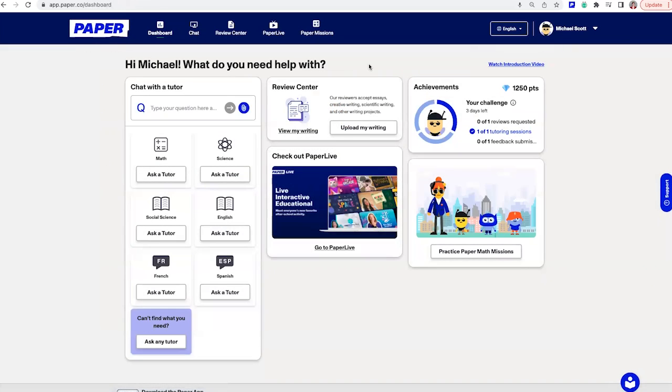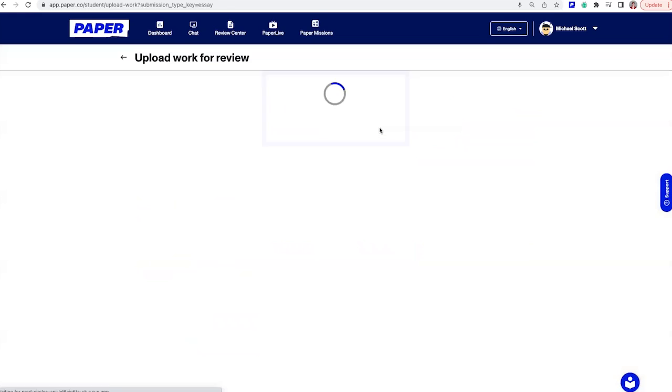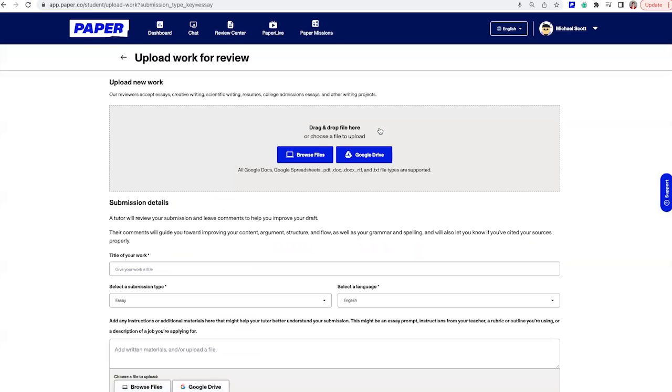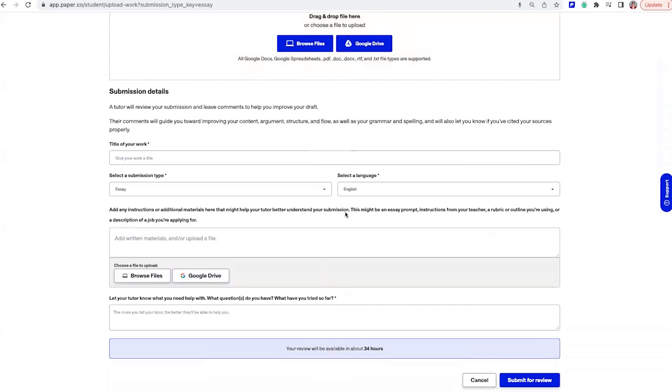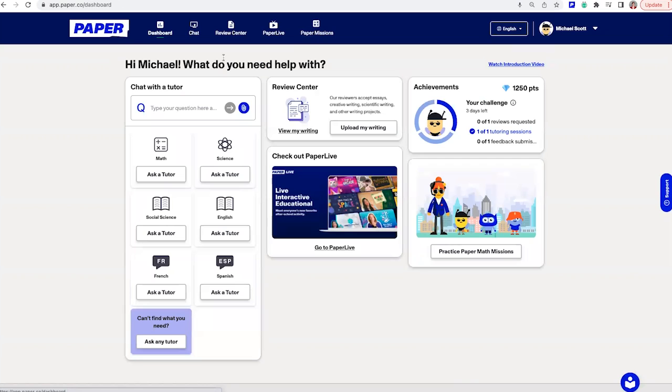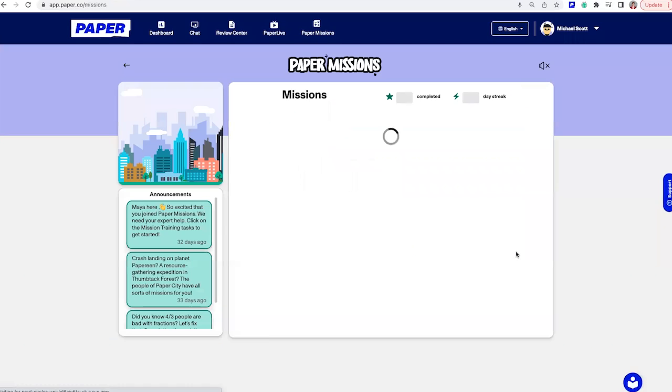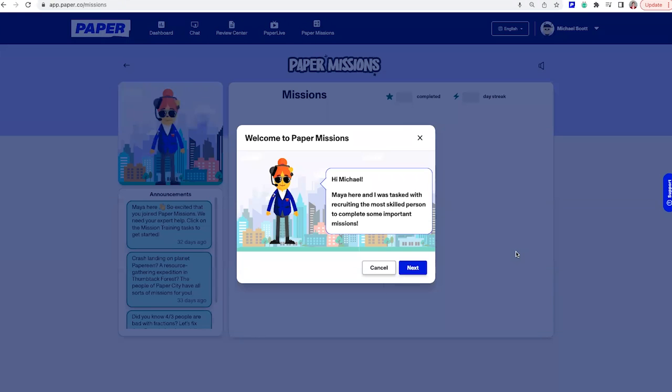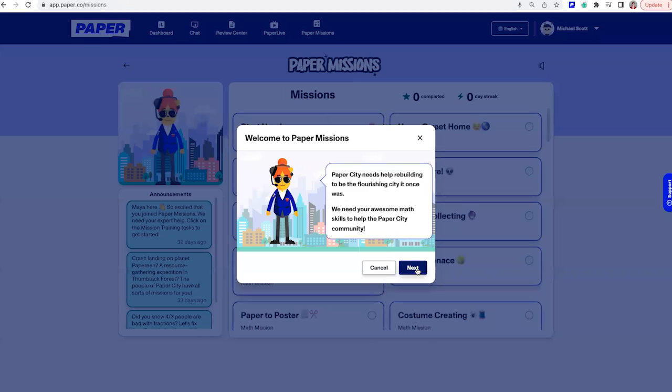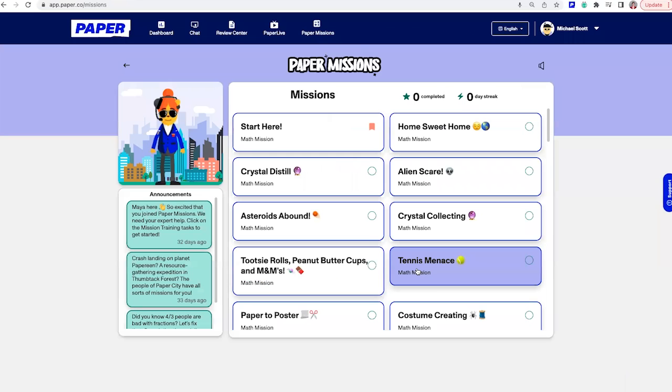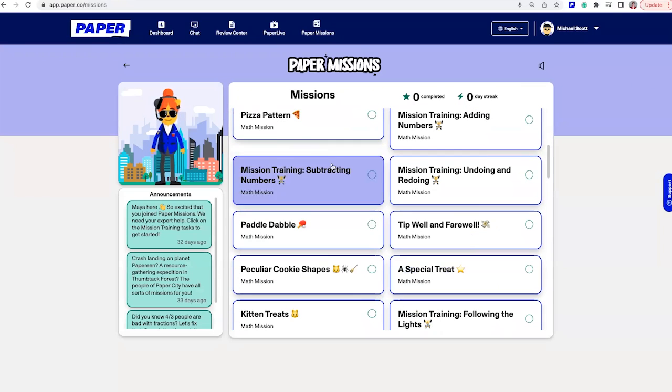Next, you can get support on any writing assignment by using the Review Center. Just share your writing with a few details for the tutor and you'll get expert feedback in return. Continue to explore paper by trying to complete math missions or by joining a live interactive and fun episode of Paper Live.